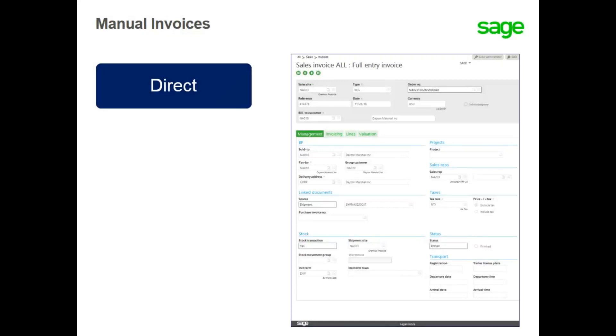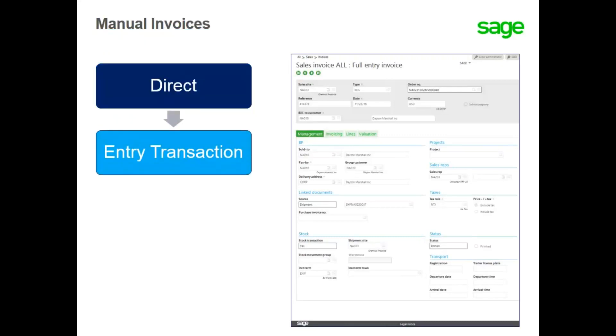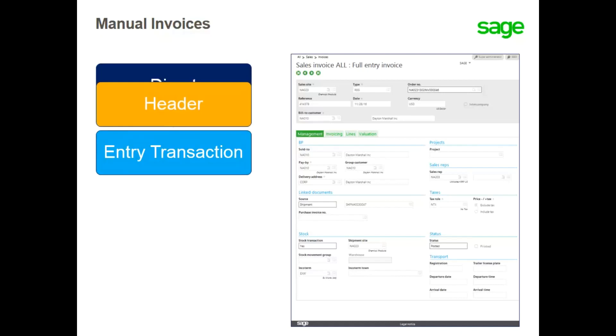Sales invoices can be created based on orders and shipments or they can be directly entered using the sales invoice function. Similar to other functions, you can define multiple transaction types to control what information is entered.